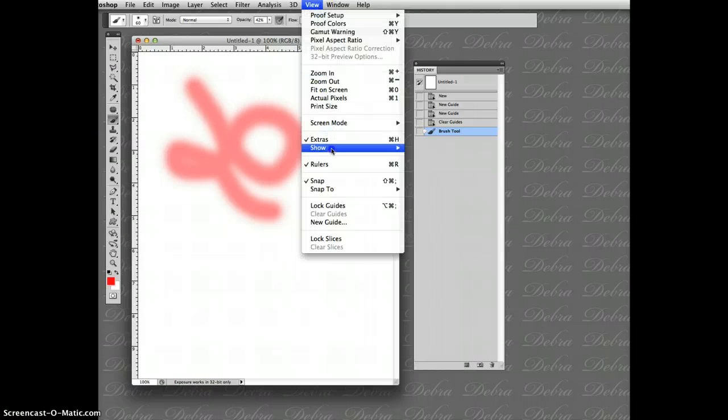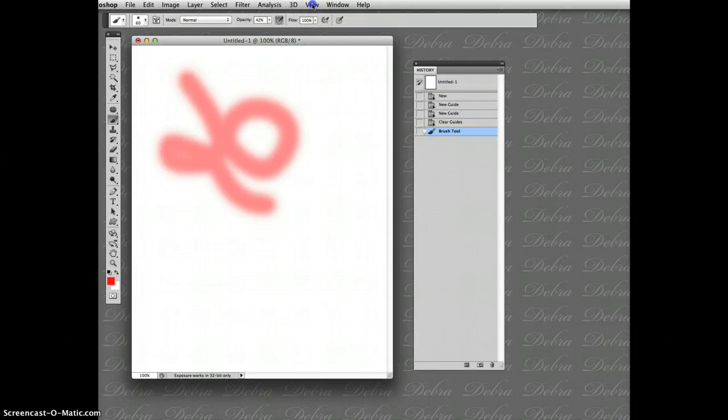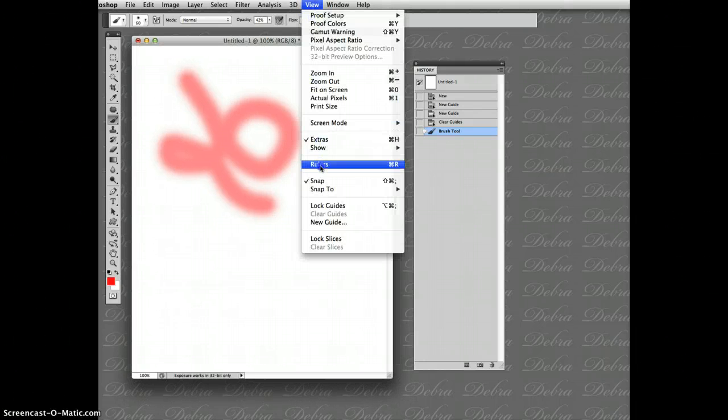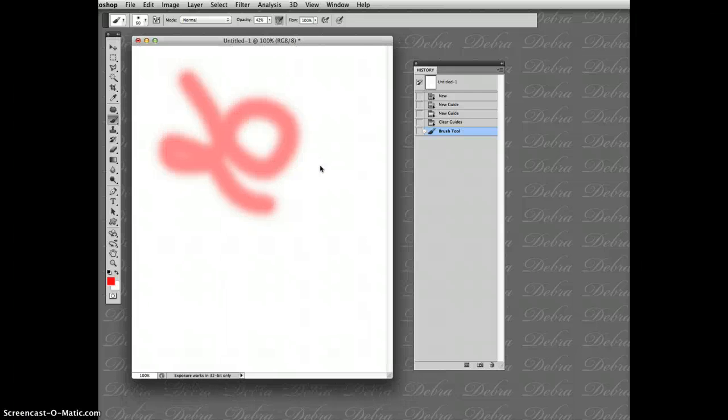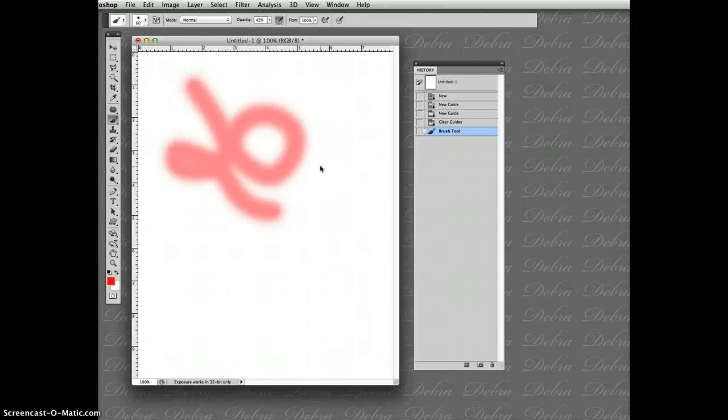Let me do that again. Rulers off, View, rulers on. Or I'm not doing the menu, I'm just doing Command+R on my keyboard.